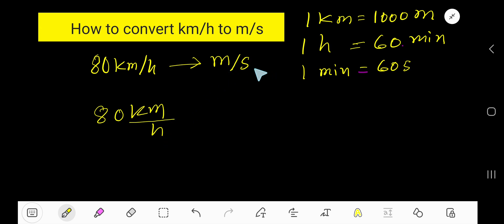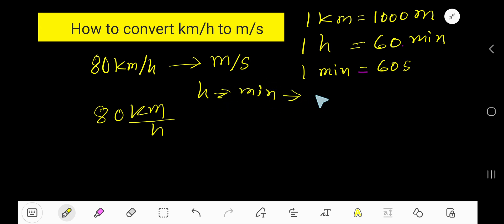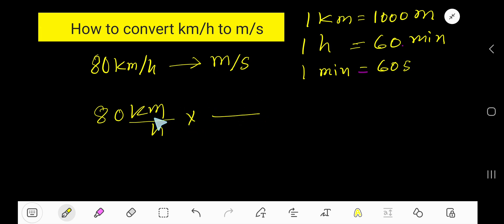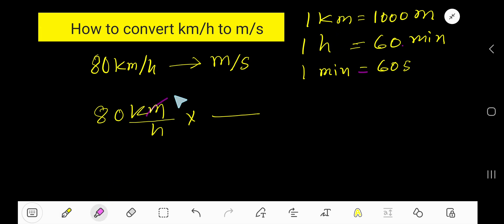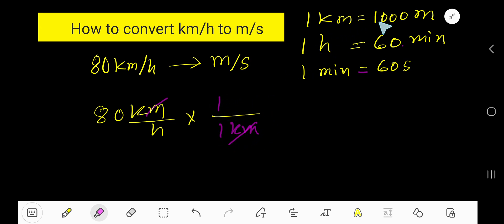We will convert hours to minutes first, then from minutes convert to seconds. Now let's convert kilometers to meters using the conversion equation. To cancel kilometers, kilometers will go at the bottom and at the top we will have 1000 meters.